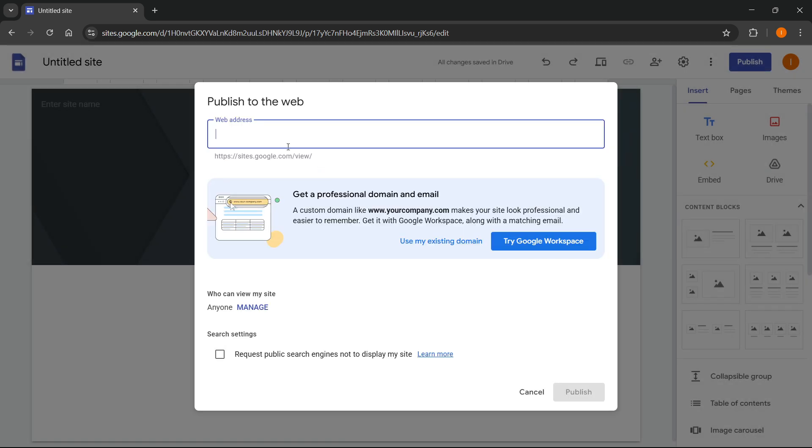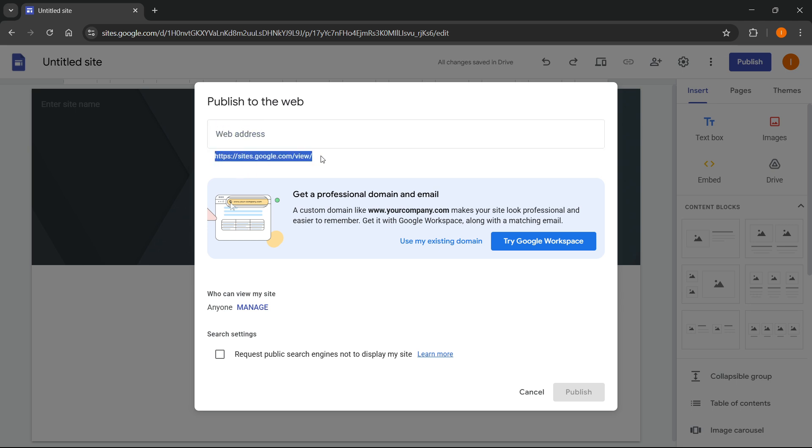And once you do this, you'll have to give it a web address. Now, mind you, this can't be just anything. It's going to be visible on this domain over here. So sites.google.com slash view slash and then whatever you put up here.